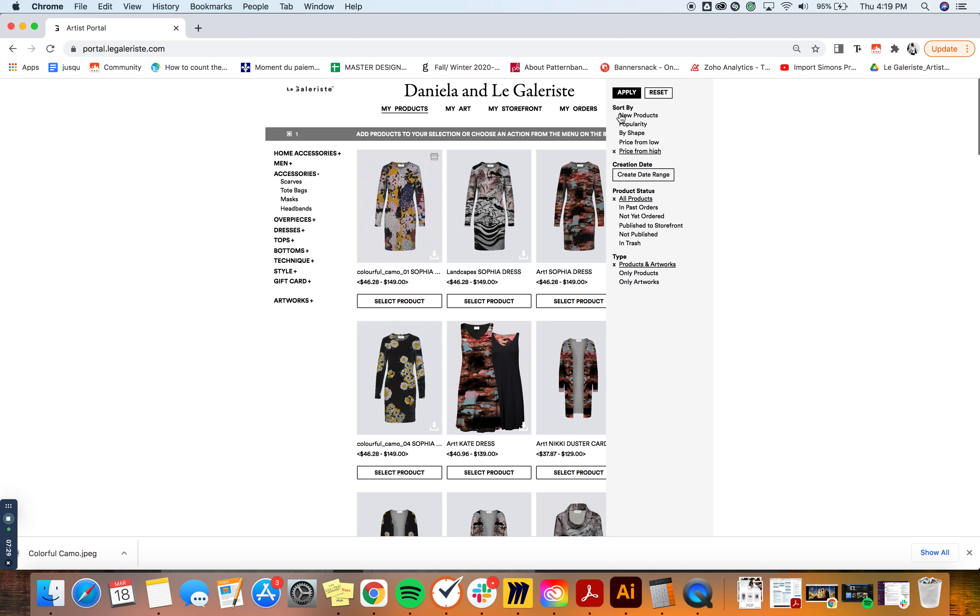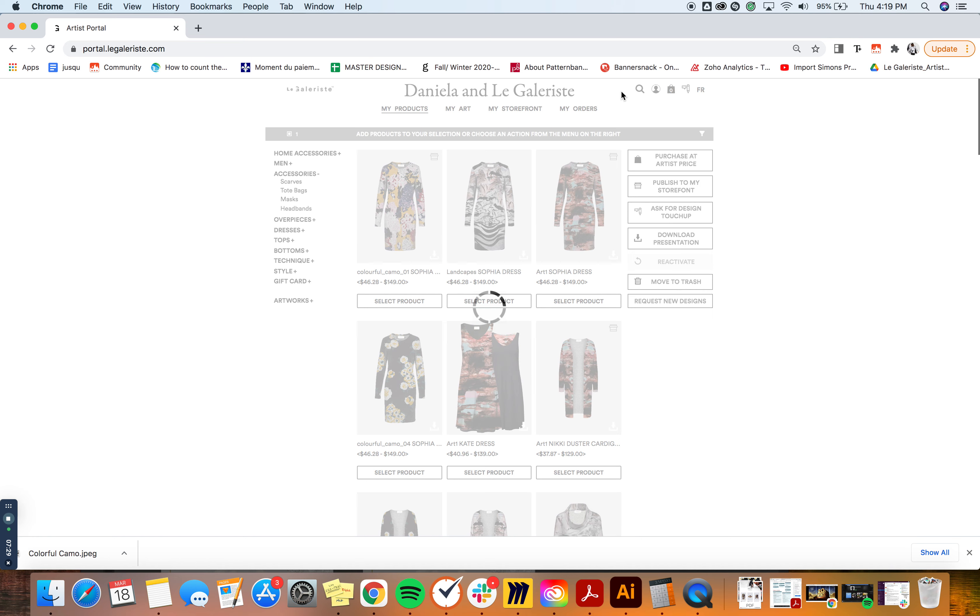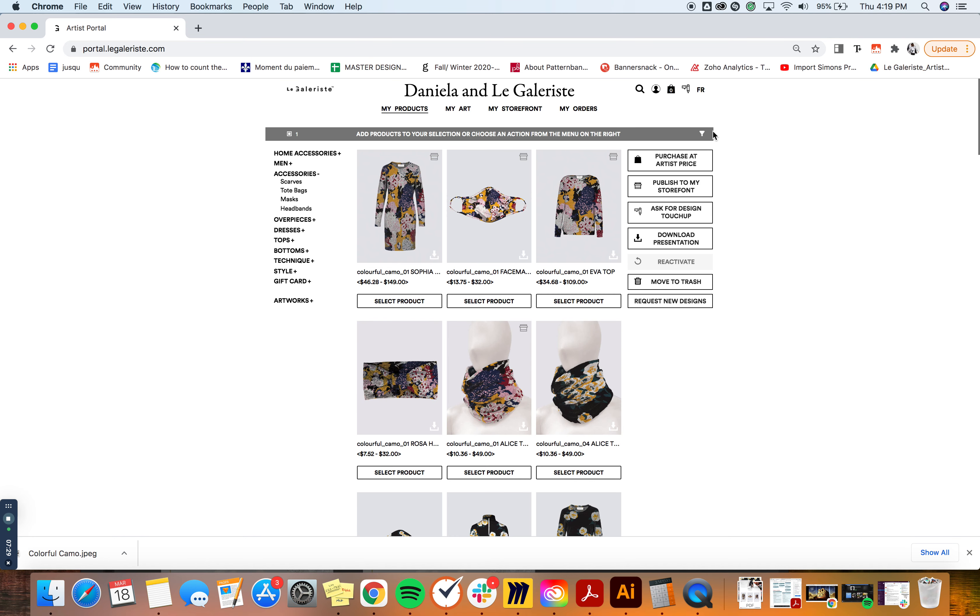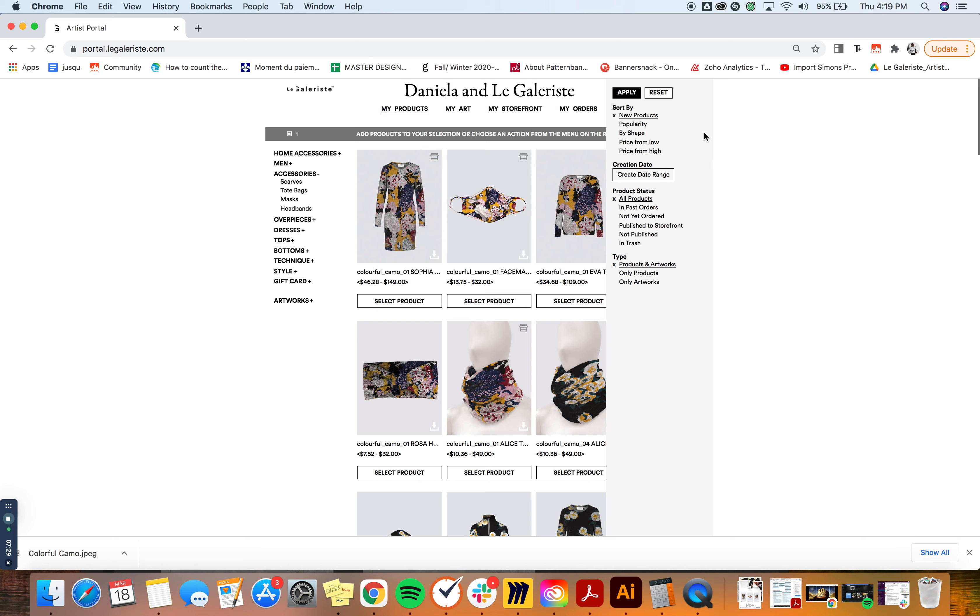To go back to all of your products you would select, you know, sort by new products and you're going to see them in the same order that you saw them before and apply.